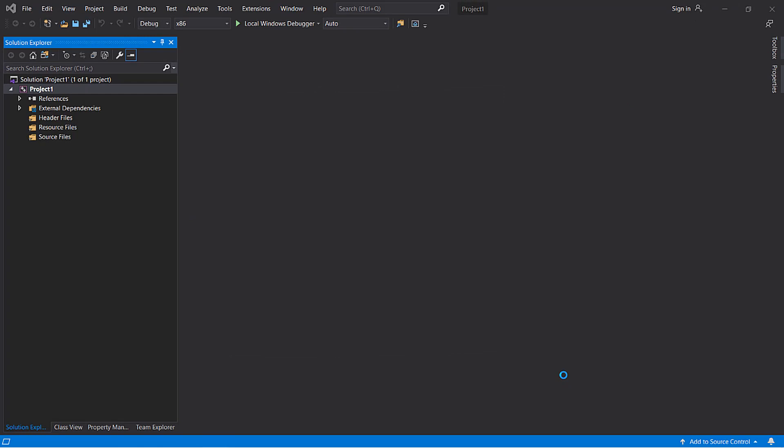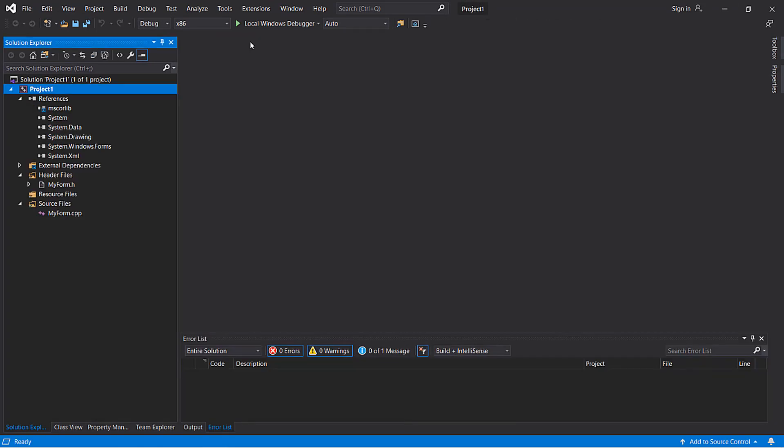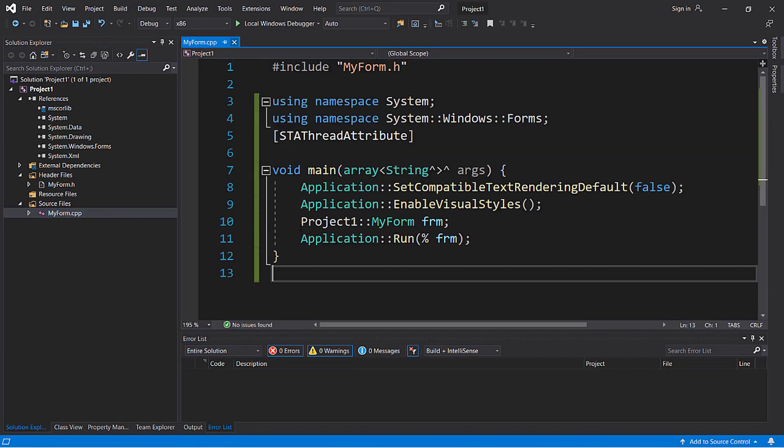After you add the form, you should get this error. If something like that happens, you can just close it. By the way, you should open the myform.cpp file and paste this code right here.